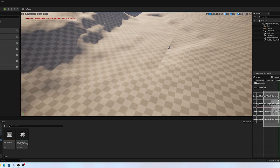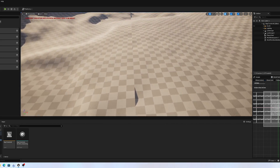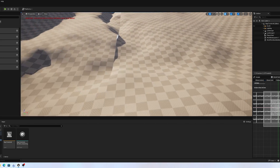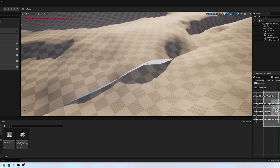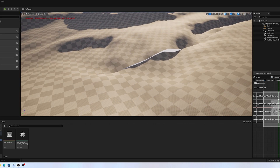Be sure to use a shared edge in the tile splitting, otherwise you will end up with cracks between the edges of the landscapes.